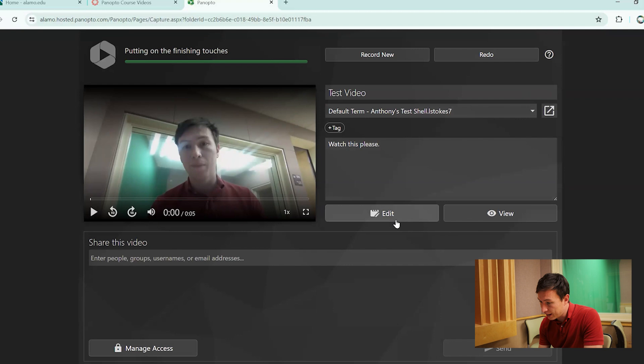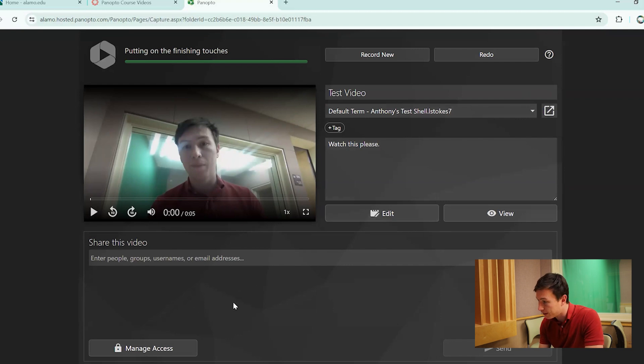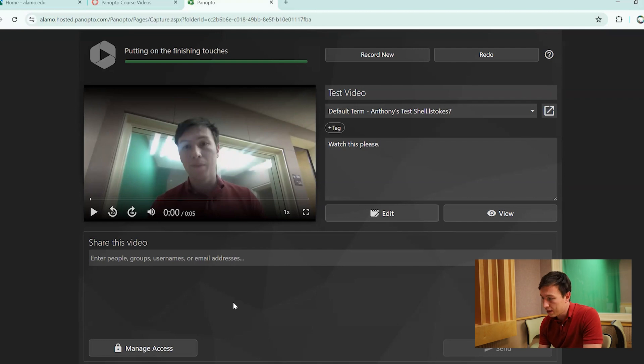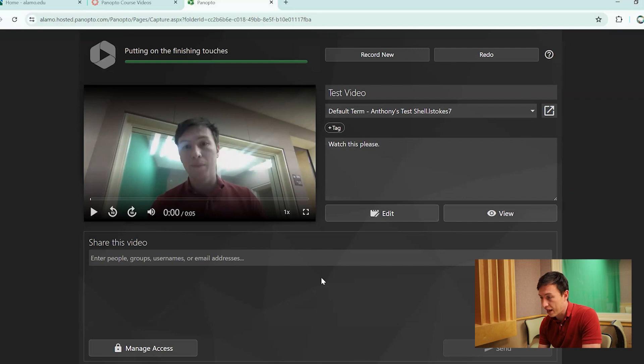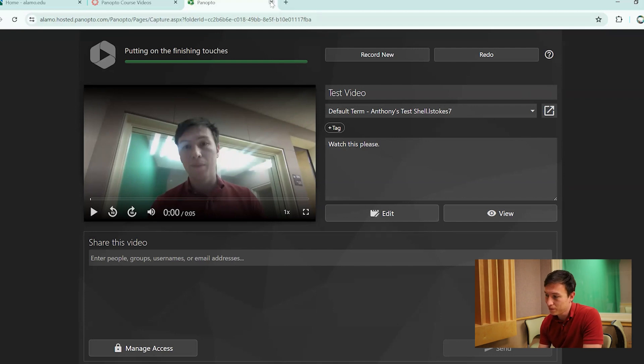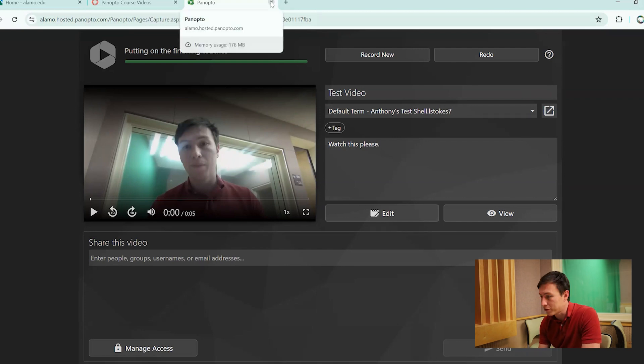You can edit it, view it, and change your sharing permissions right over here. But in this case, we're not going to be doing anything within that. Once you are done recording, a lot of people usually get stuck because they think you have to send or anything like that. You don't have to do that. The only thing you really have to do is just close your browser.